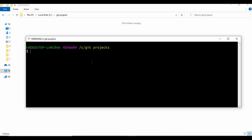I'm using Git Bash here. If you don't have Git Bash installed on your machine, please check my previous tutorial - I will link it in the video description - on how to set up Git. We are now inside the folder C/git projects.